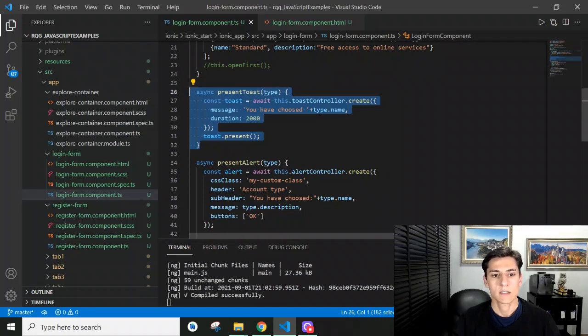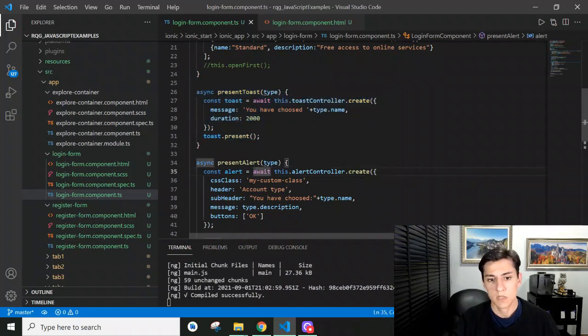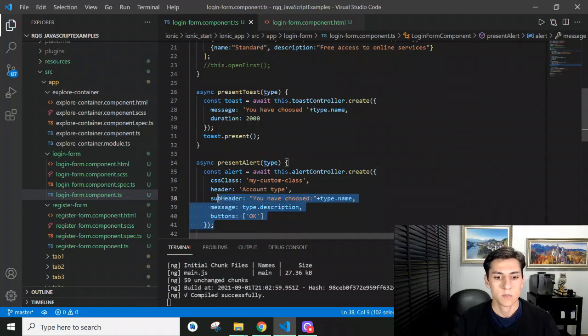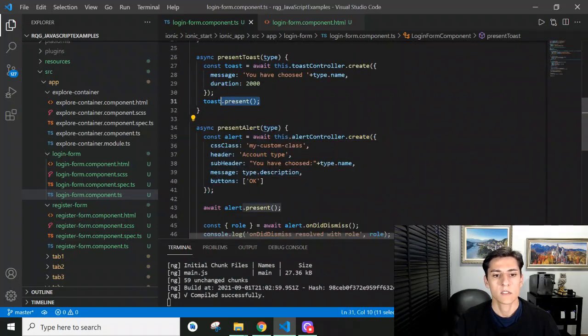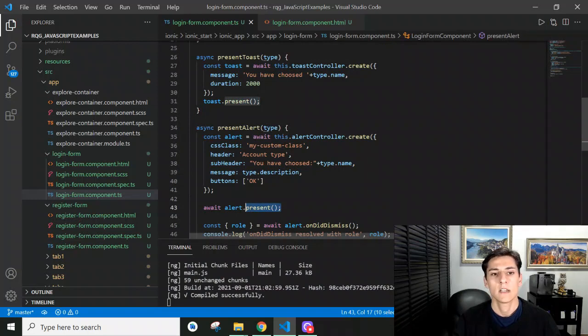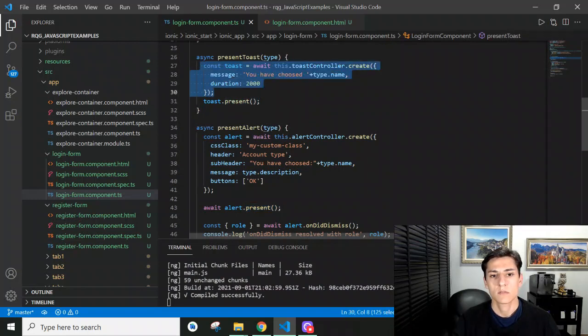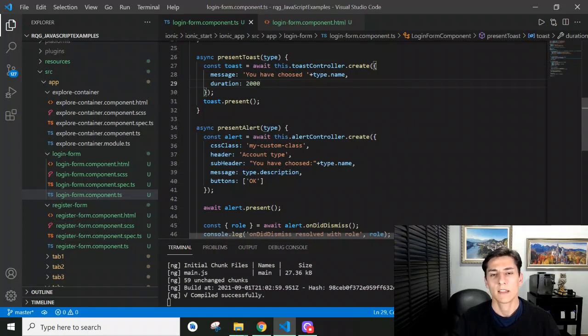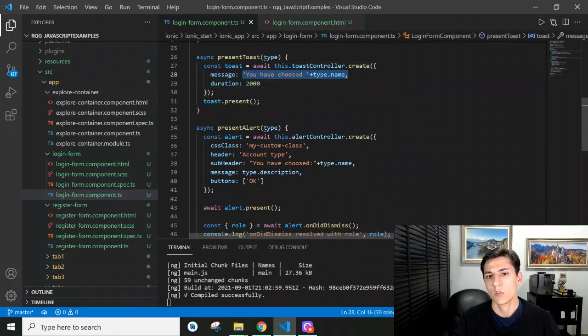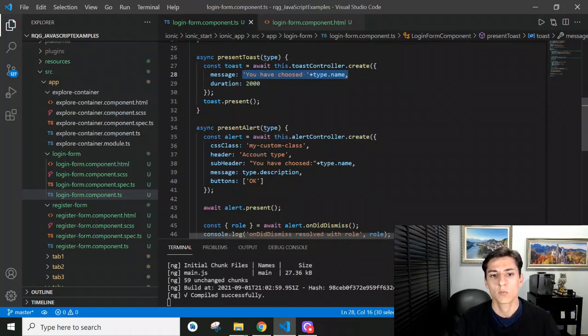Both have a present method that is called after the object is built. Toast messages don't have a title - they have just the content that's presented to the user. This content will be hidden after a set time when the present method is called.